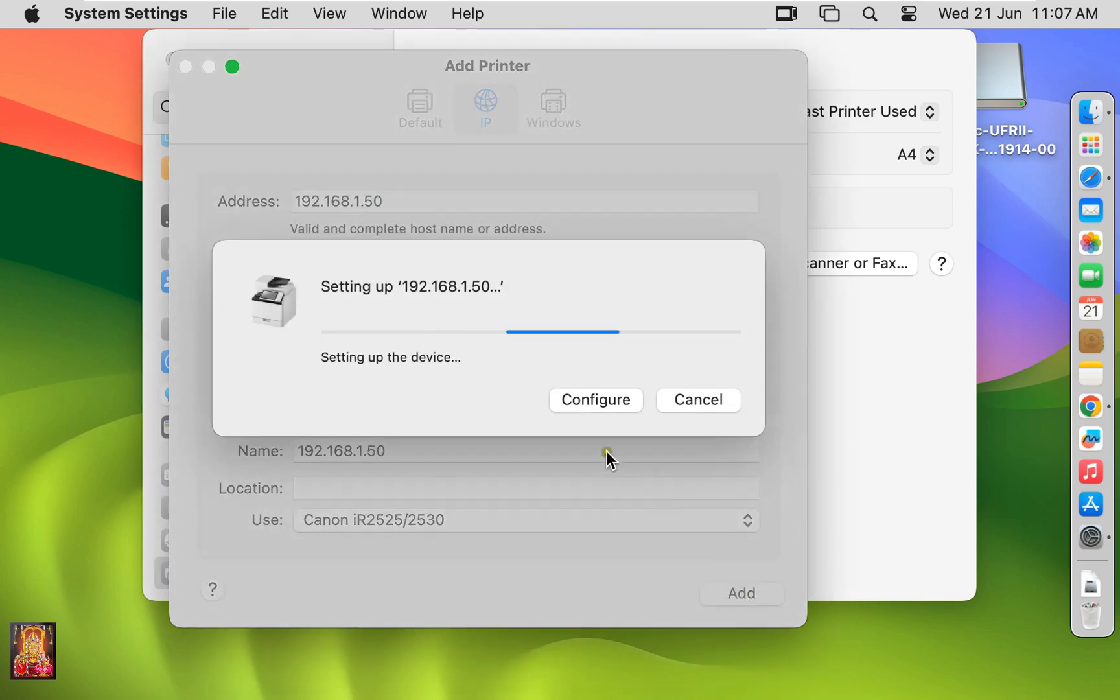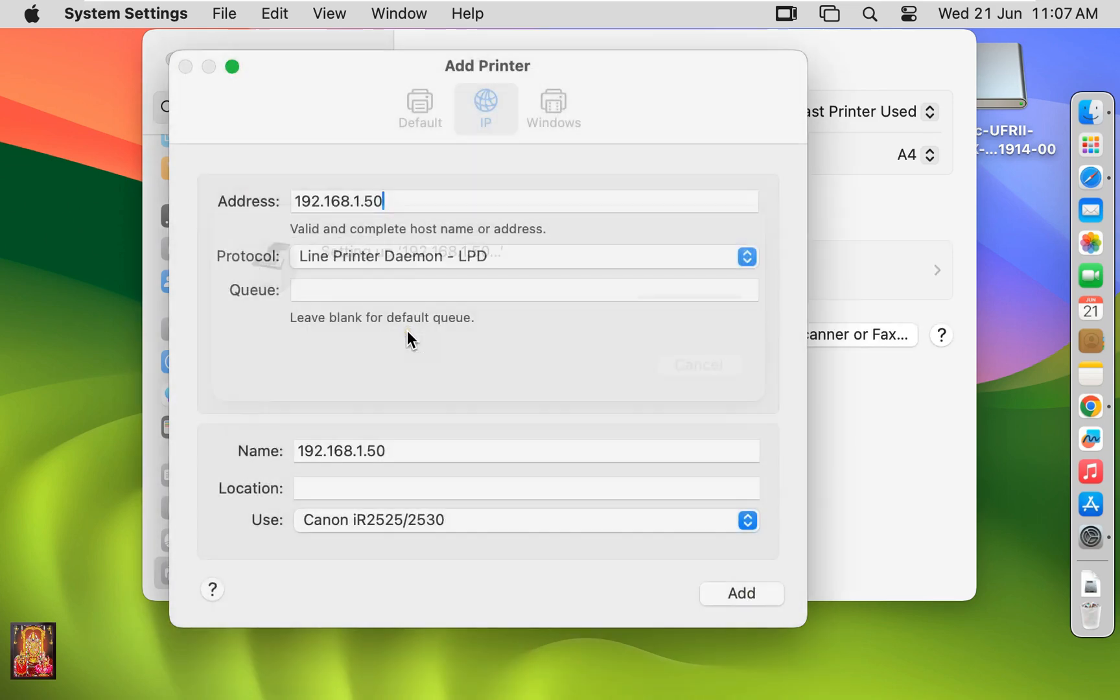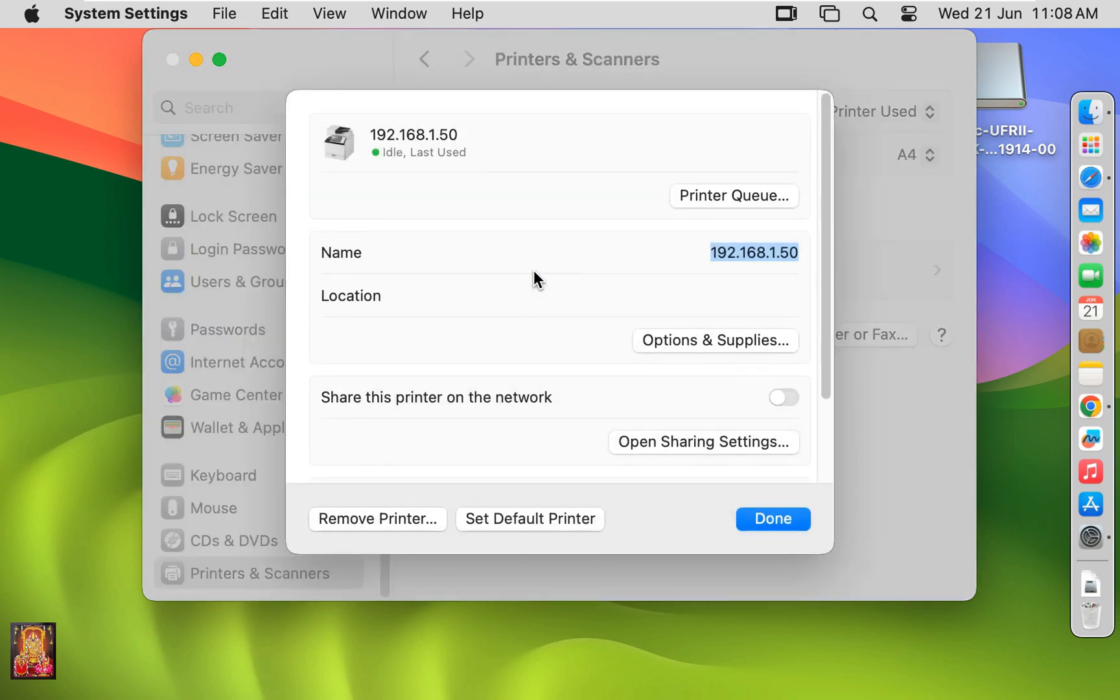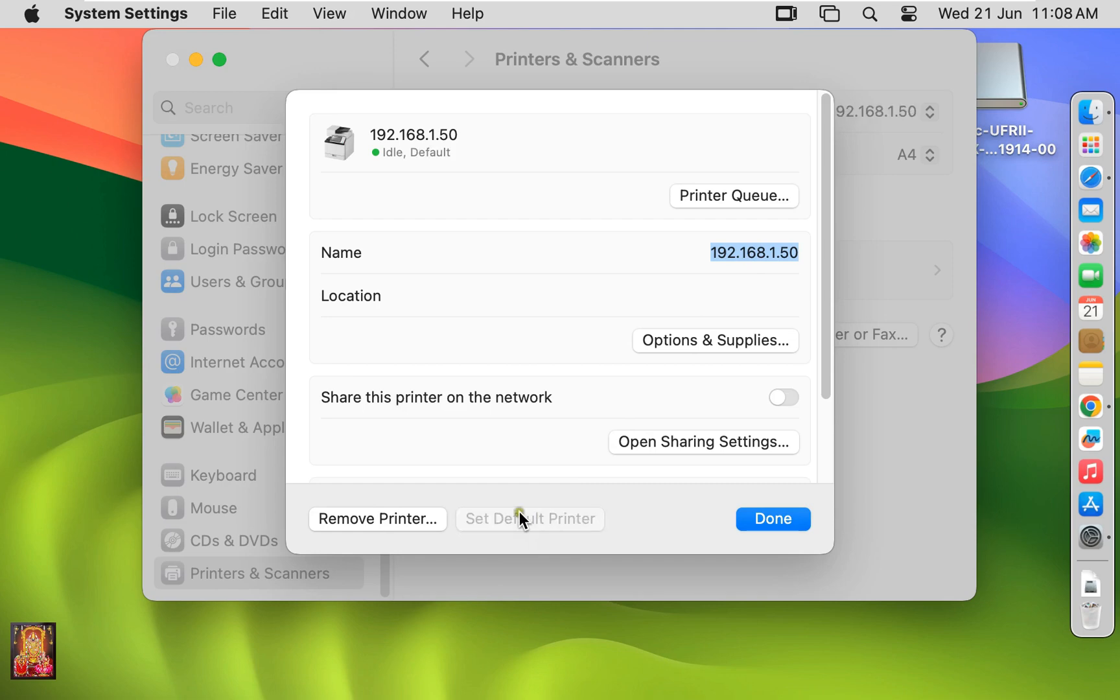Click Add. Now our Canon IR2525 IP Printer is installed successfully. I am going to set printer as default. Click Done.